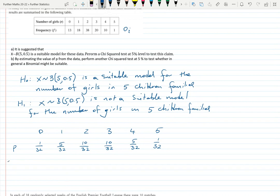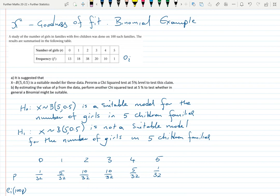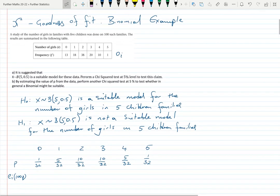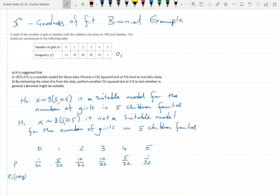Now we can work out Ei, which is 100 times each probability, because the number of families we've looked at is 100 — families which have exactly five children. So we multiply each probability by 100. The first one is 100/32, which equals 3.125, and so on.